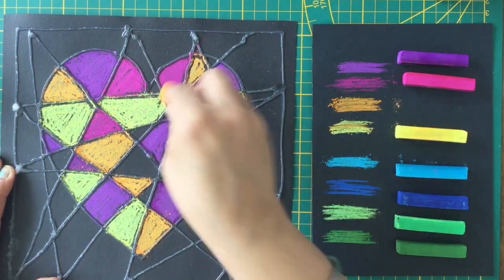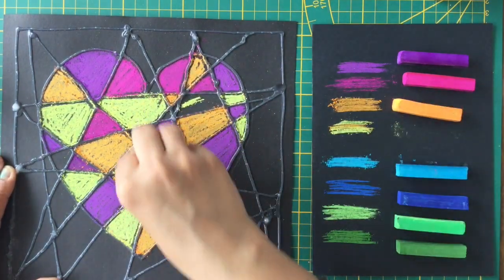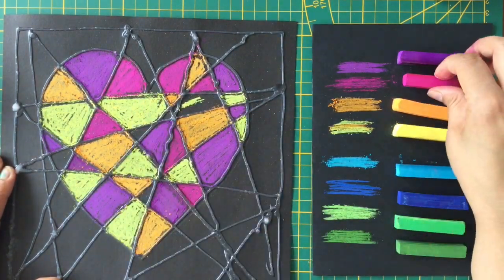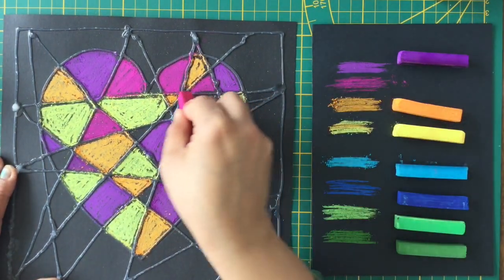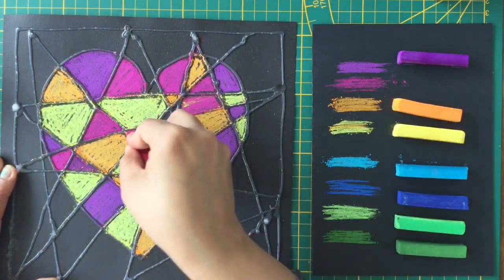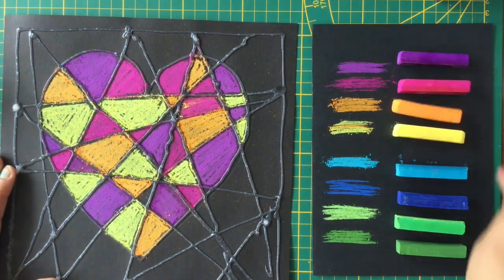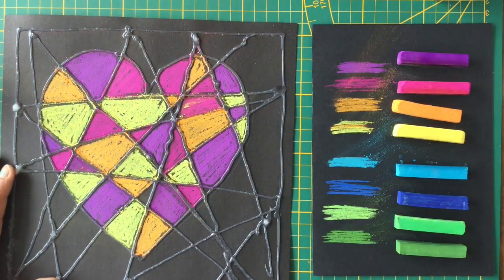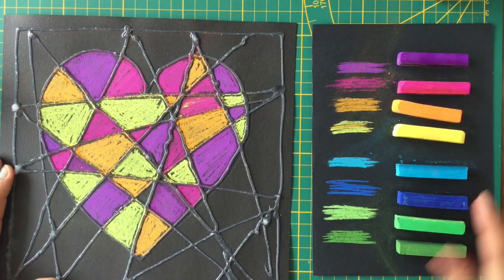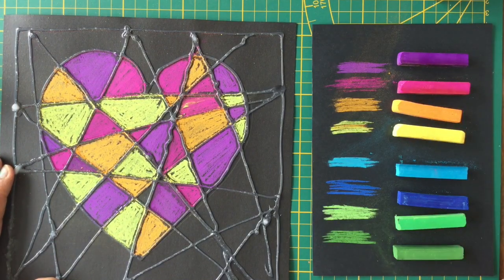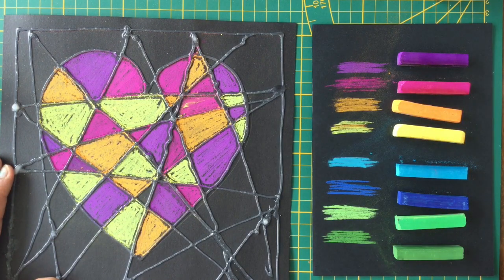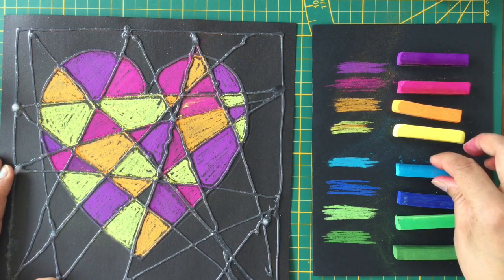It's nearly done. My heart is ready. Now we will be doing the background. I have chosen light blue, cobalt blue, light green, and dark green for the background. I'm starting with light blue.